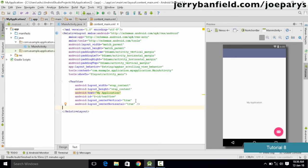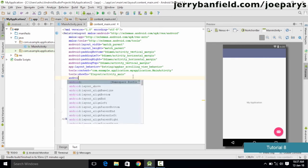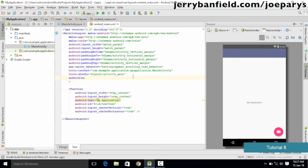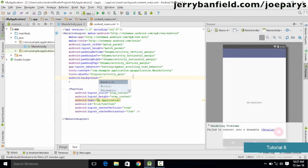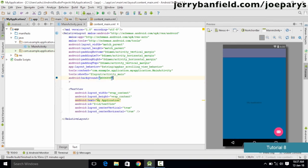Let's say we want to change the background of this activity using XML. In order to change it, we go to the XML file and type the code as android:background, and in the color we specify the color value — for example, #006699. As you can see, when we specify the color in the XML attribute, it changes the background color. You can change your color according to your preference; this is one way of writing XML code and making changes accordingly.